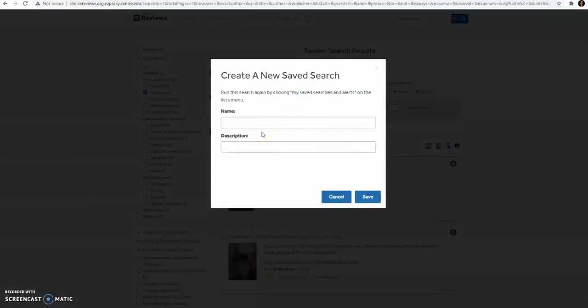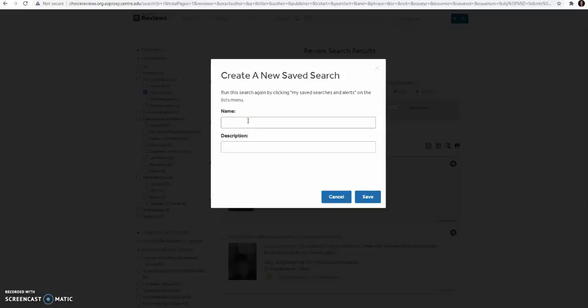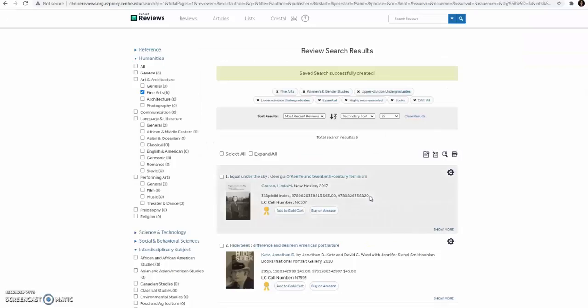You can name the search and give a description of what the search is. For example, Fine Arts, and since I drilled down a little more, I'll put Women's Studies. Then save that search.